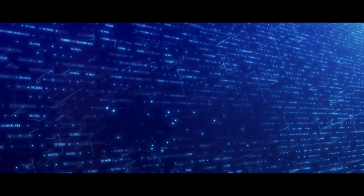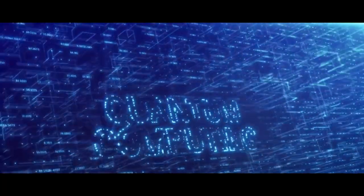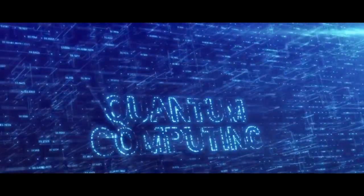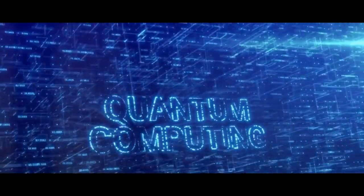In this scenario, there are countless versions of you, living out every conceivable life you could have led.